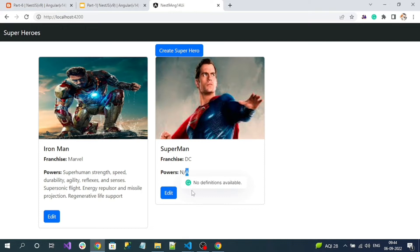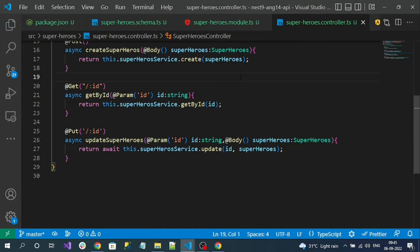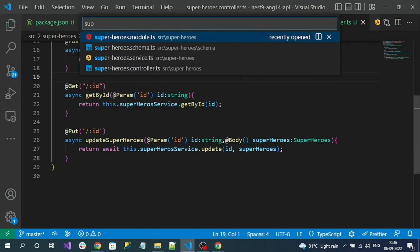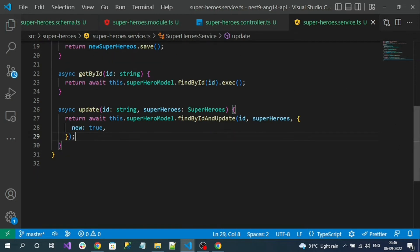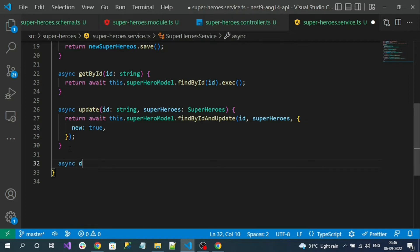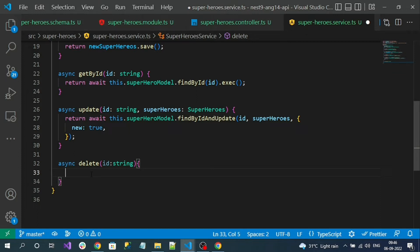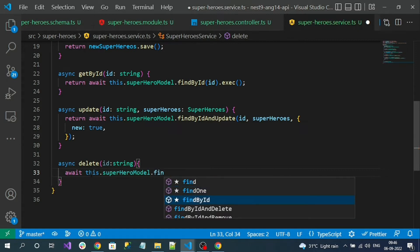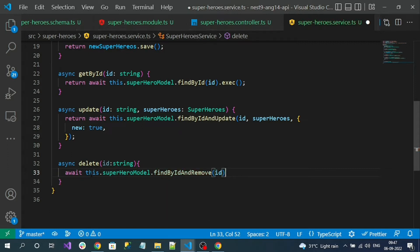Let's go to our NestJS application and add the delete endpoint. First, let's implement the logic for interacting with the database — deleting the specified document from the MongoDB collection. Go to the superhero service and add a new async method called delete, which takes an id value as an input parameter. We call await this.superheroModel.findByIdAndRemove(id) — this method removes the document with the specified id from MongoDB.